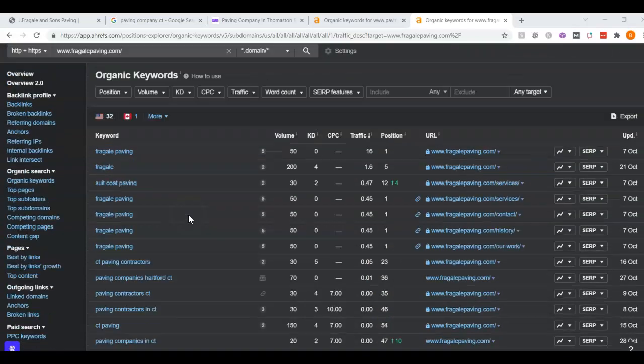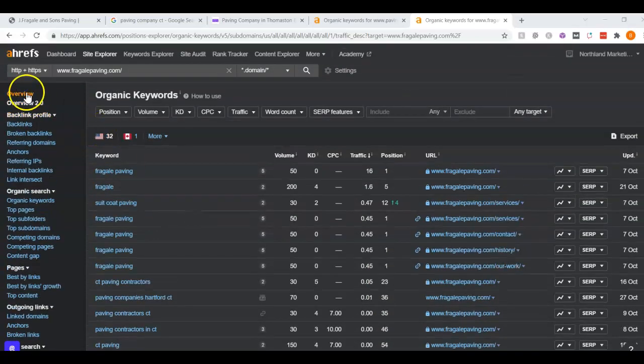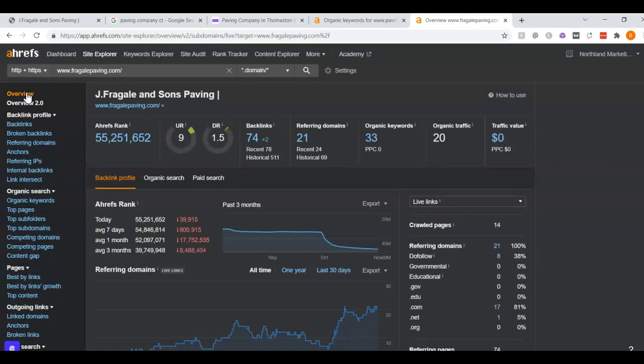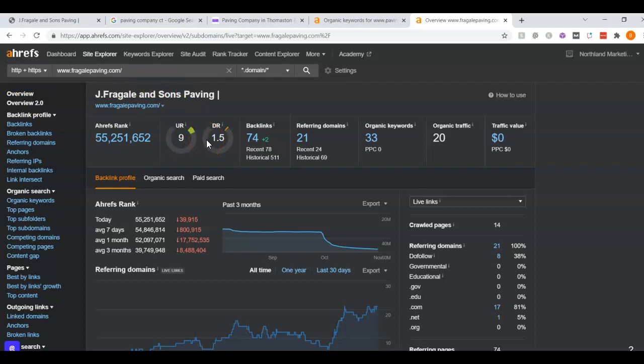Feel free to take these tips. The first one is that you want to have at least 1500 words on your homepage. Second one being that you want to have those keywords within your content. And the third one being that you would want to raise these UR and DR ratings by getting more backlinks to the site. Following those tips along with the Google My Business listing would really help you guys be able to get more of the paving jobs.